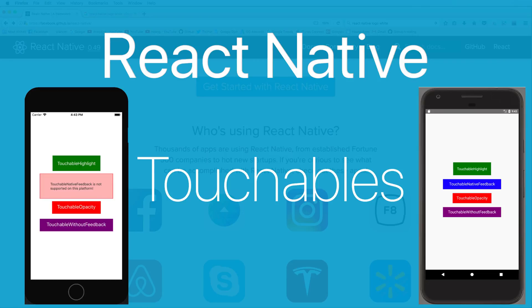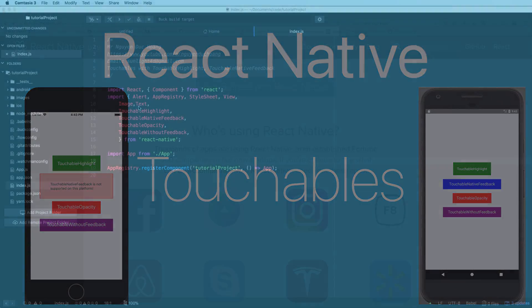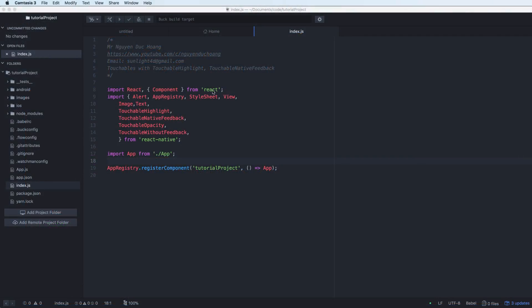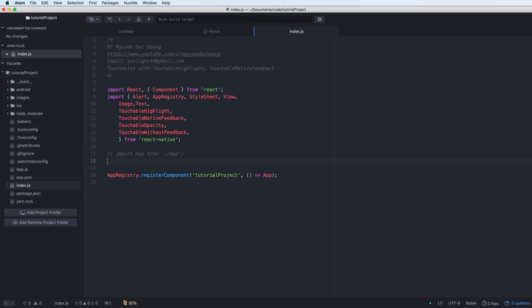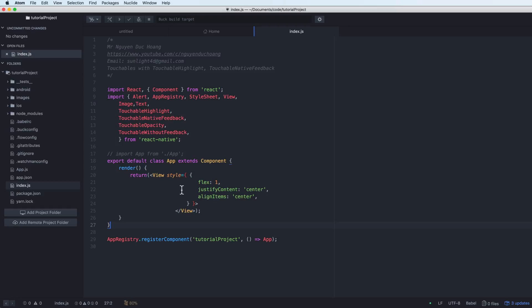In this video I will show you about touchable components or button types in React Native. First, we have to import some libraries for buttons — we have TouchableHighlight, TouchableNativeFeedback, TouchableOpacity, and TouchableWithoutFeedback.